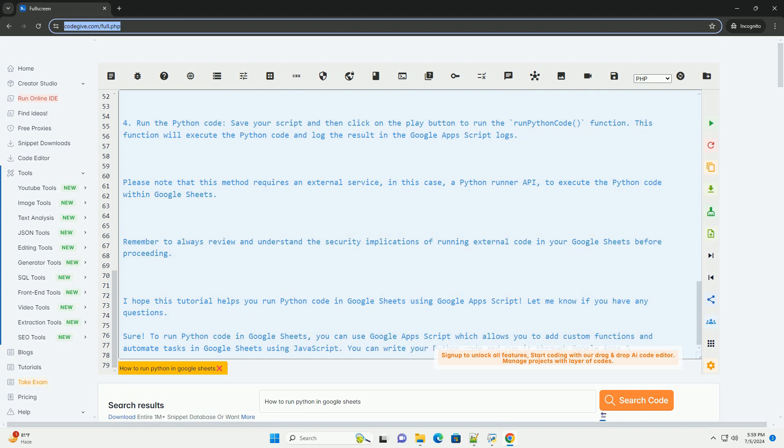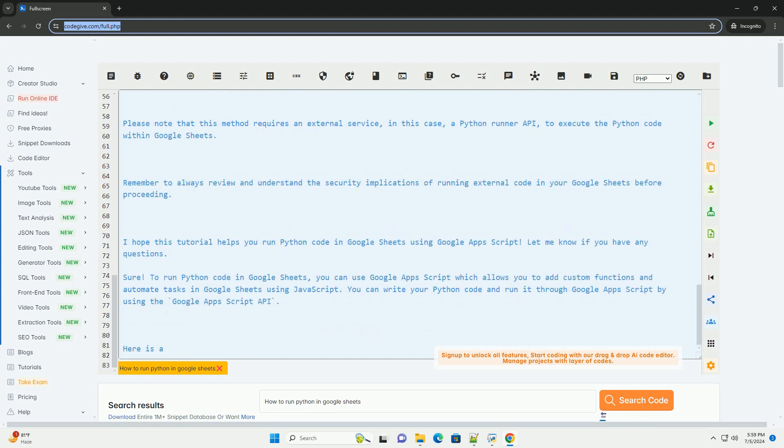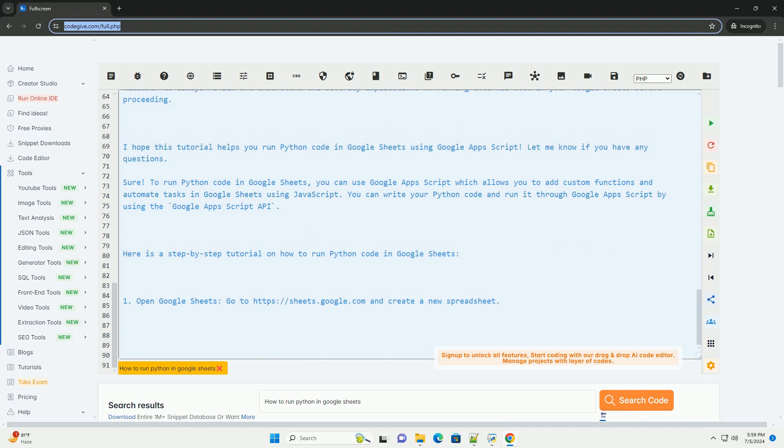Step 4: Run the Python code. Save your script and then click on the play button to run the run Python code function. This function will execute the Python code and log the result in the Google Apps Script logs.